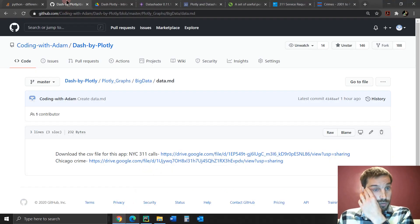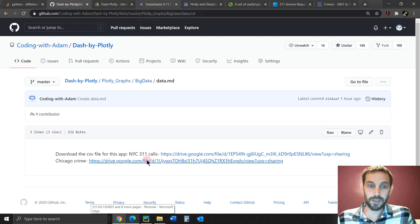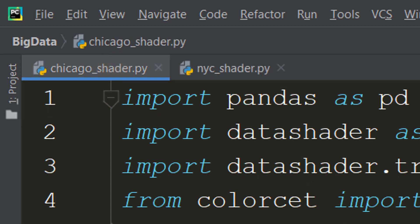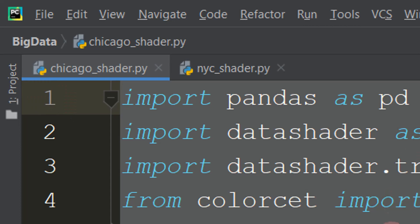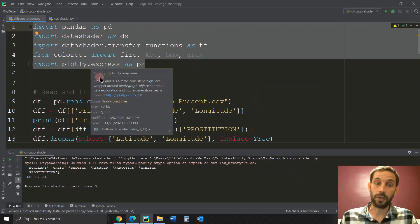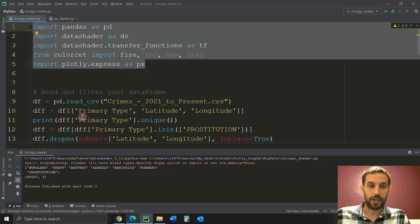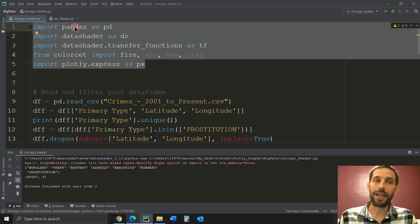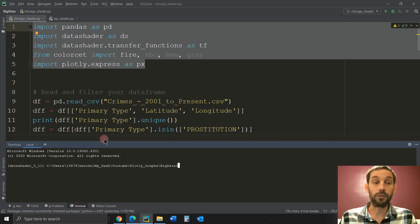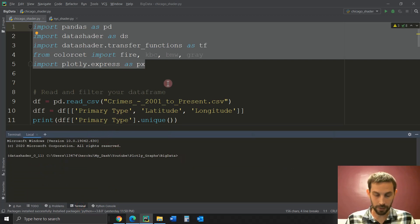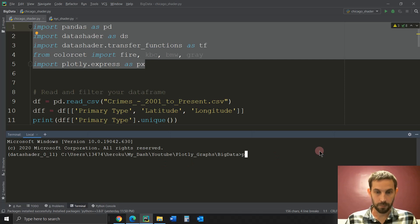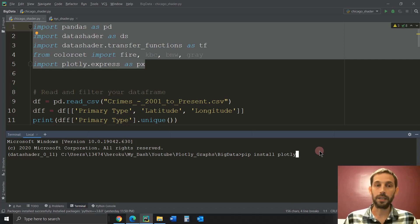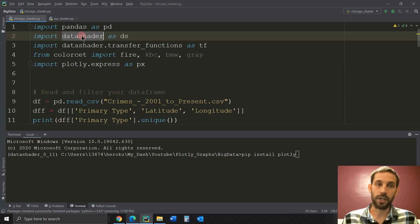So the first thing you want to do is obviously install these libraries into your terminal or onto your computer if you don't have them. There are really three libraries: pip install pandas, then pip install plotly, and after that just pip install datashader right here. Once you install datashader, you're ready to go.